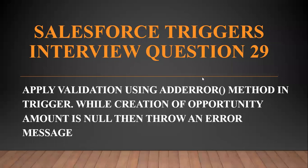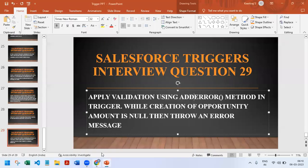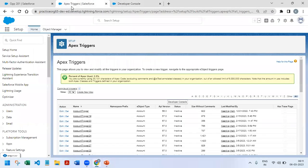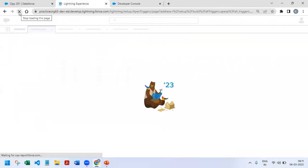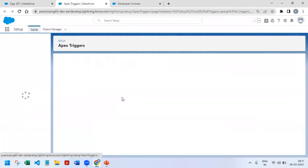Hi all, welcome to the Salesforce Ultimate Guide channel. In this video, we are going to start with our next trigger scenario, question number 29: Apply validation using addError method in trigger. While creation of opportunity, if amount is null, then throw an error message. So this is our scenario. First, we will try to understand it from the UI. I'll deactivate any of the existing active triggers.